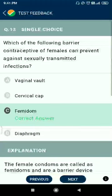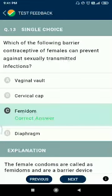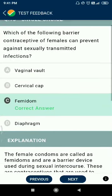Question number thirteen: which of the following contraceptives for females can also prevent against sexually transmitted infections? The answer is the female condom (femidom).